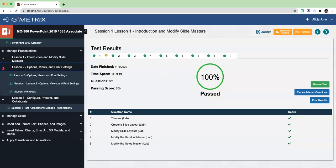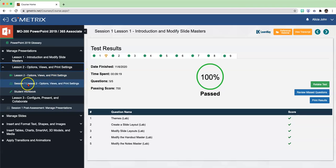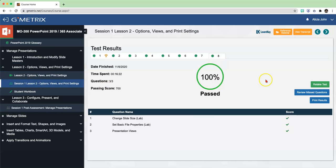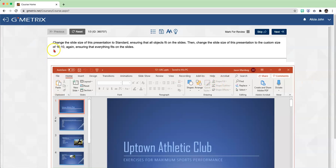Now, lesson two only has three exercise labs. So let's go into the exercise labs. For you, it's going to say Take Test - for me it's going to say Retake because of how many times I've done it already. I'm just going to click on Retake. And let's go to number one.